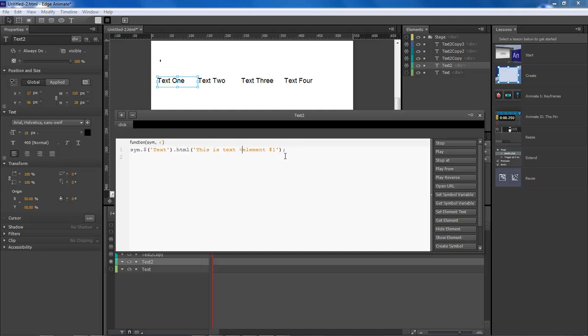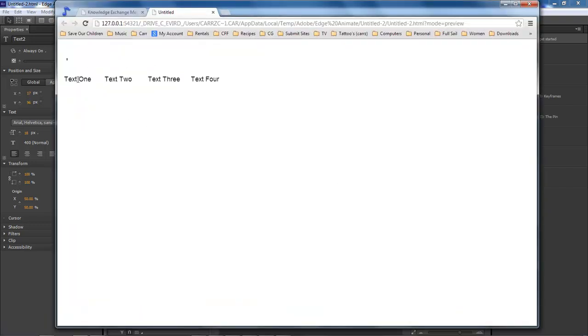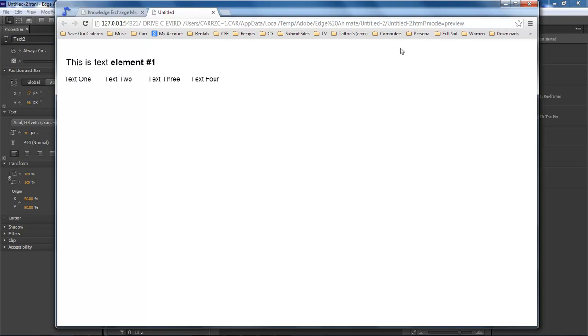You can either do B for bold. I prefer to do strong. And so whenever we run this now, this is element number one, so this is bold. The rest of them are not because we haven't done anything to that one.